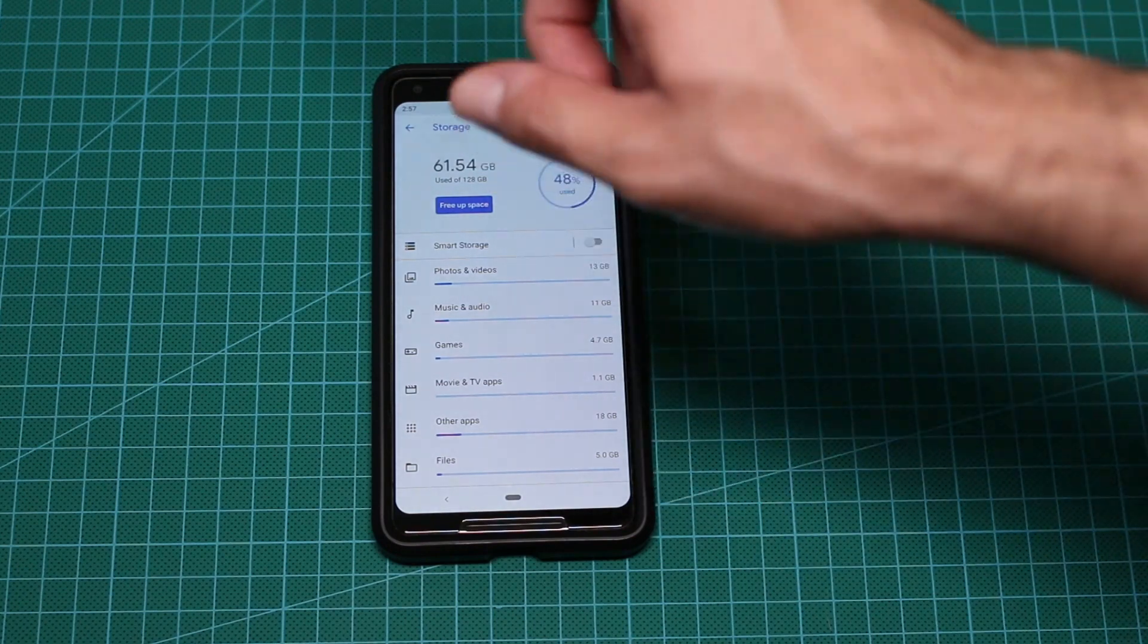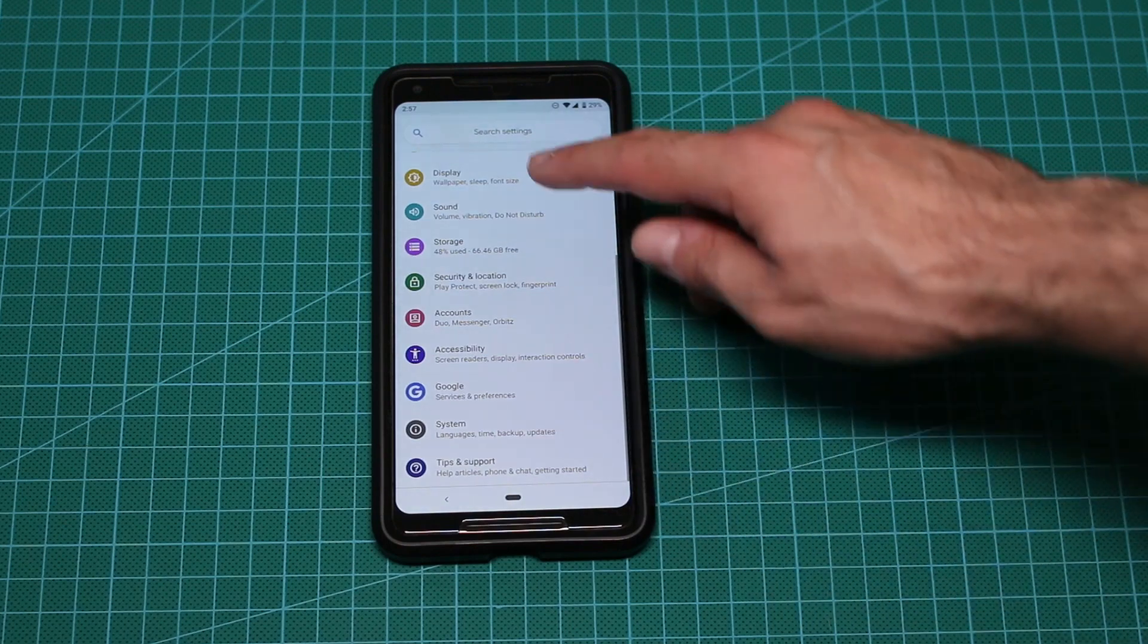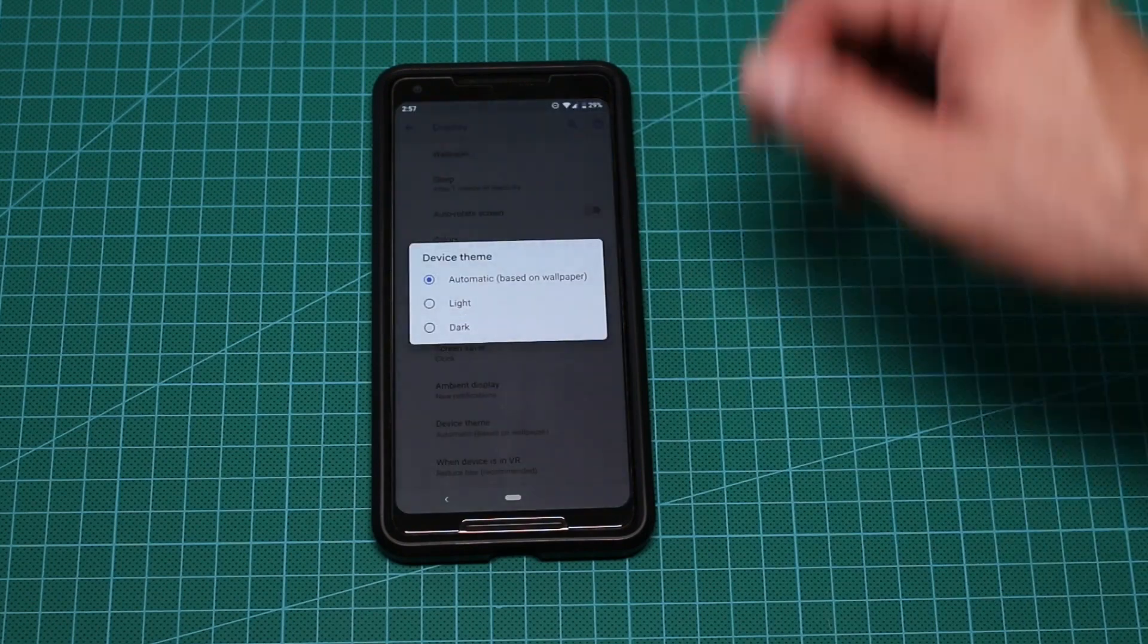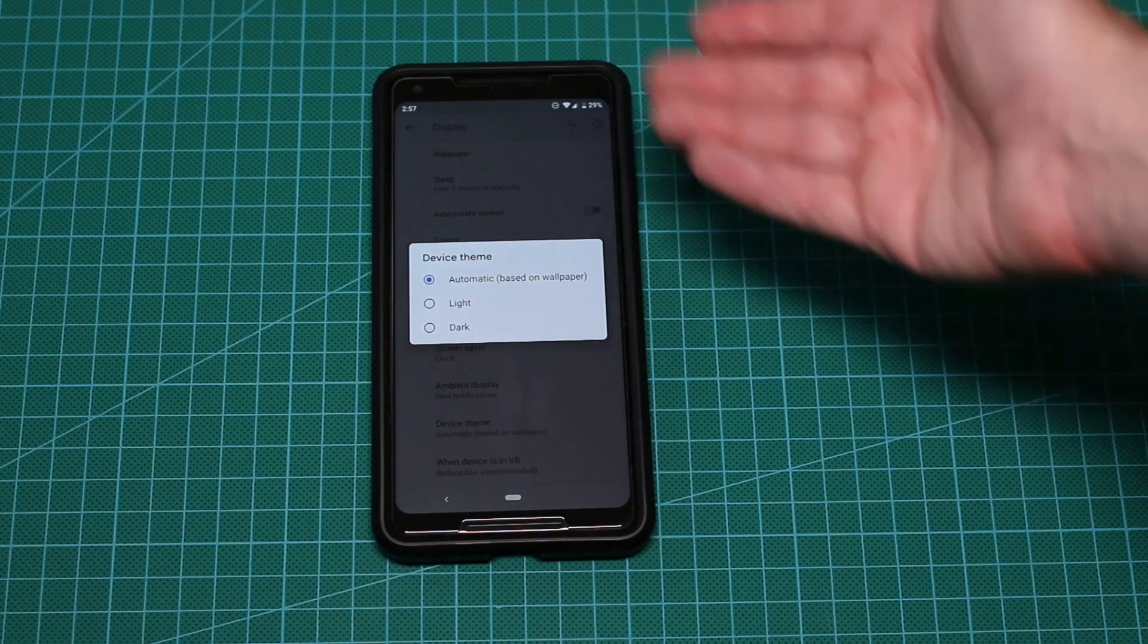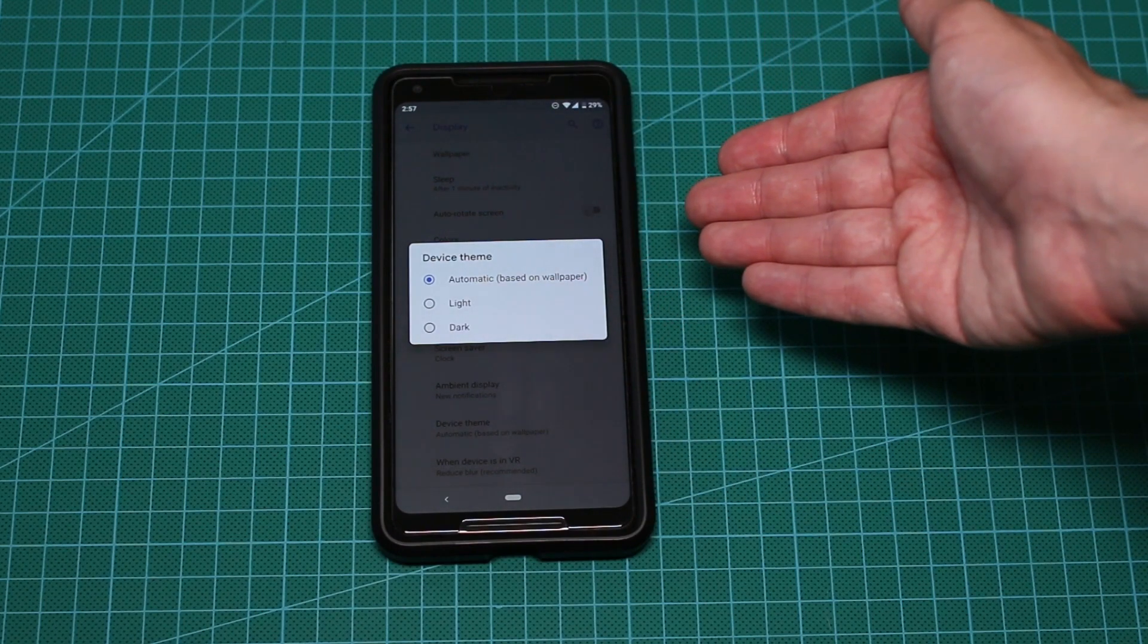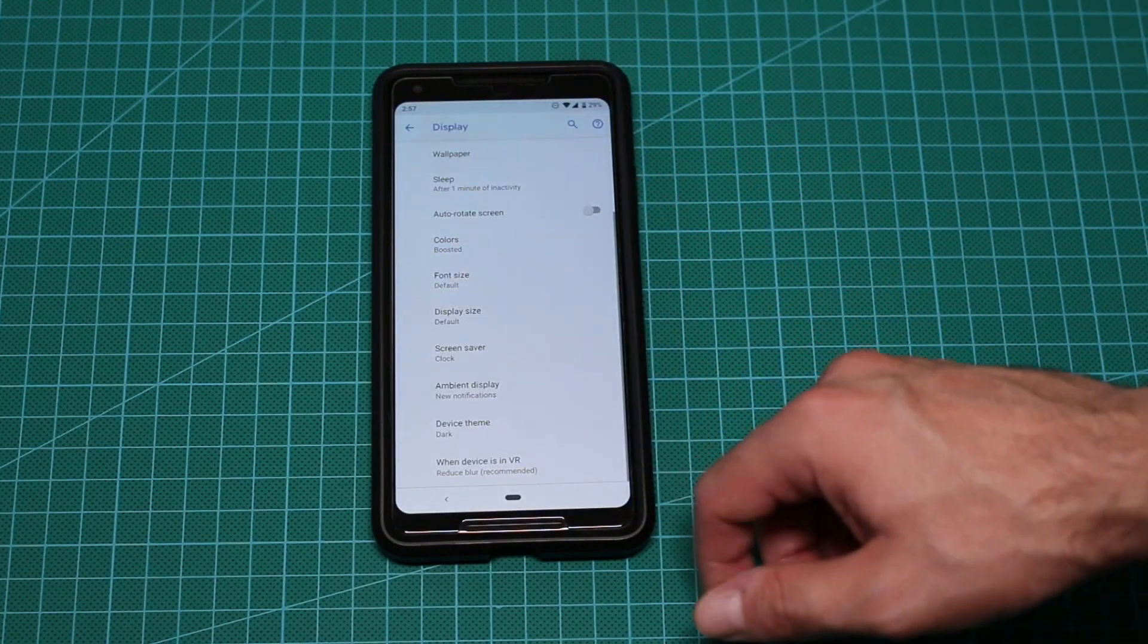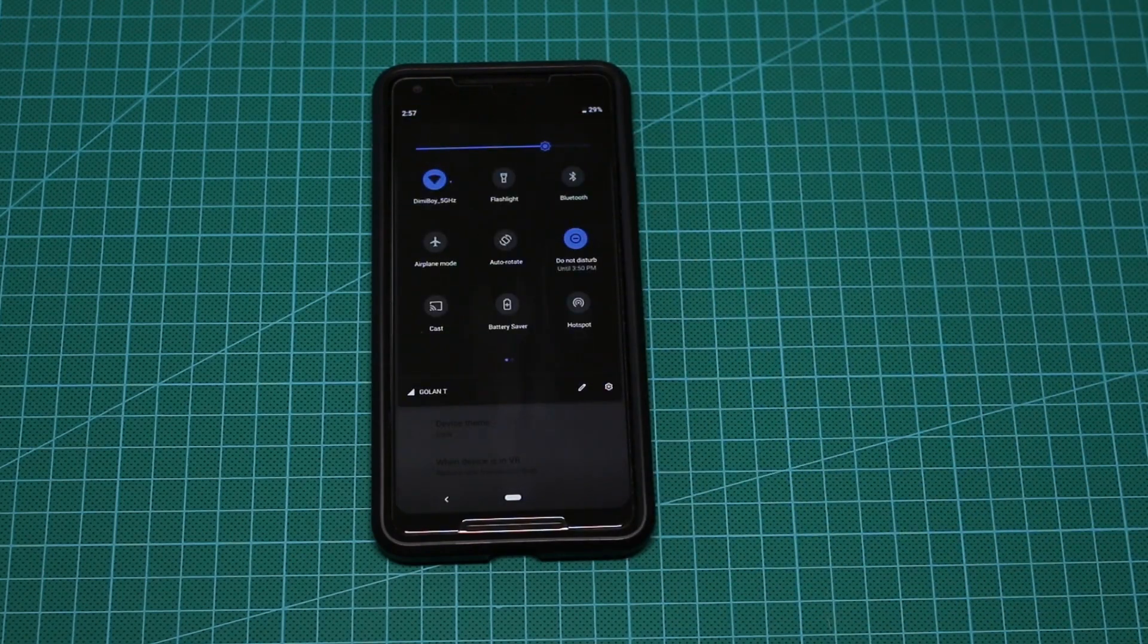Sadly, it's not perfect yet, it doesn't switch all the colors on the settings, but if you go to the settings to display, to advanced, and go to the bottom to device theme, you can use the automatic that was already on. If you have a dark wallpaper, it will switch automatically to dark, or if you use a light wallpaper, it will go to light, but now you can choose the dark. And if you choose the dark, and you go here, as you can see, everything in dark mode.